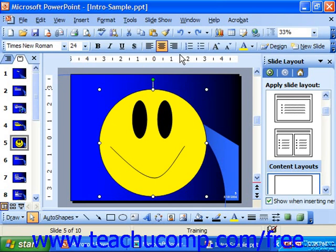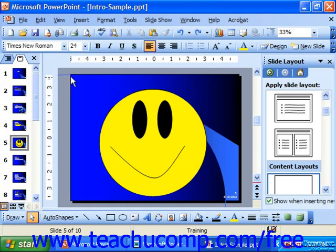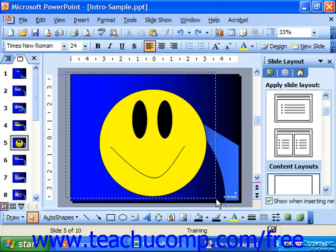To group objects, we first need to select multiple objects. You can select multiple objects by holding down Shift on your keyboard and clicking on the individual elements you'd like to include in the group. Another easy way is to click and drag in the empty part of the slide and draw a marquee box with your mouse that encompasses the items you'd like to include. Anything enclosed by the box as you draw will be selected.